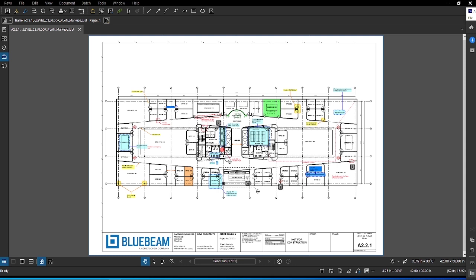The markups list is one of the most powerful features in review. It automatically tracks all data associated with the markup you placed in a PDF, including author, date, color, subject, comments, and much more. You can then sort and filter that data to see the information you need and export to a detailed report.